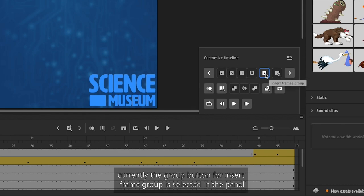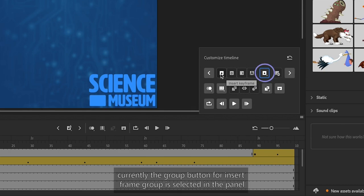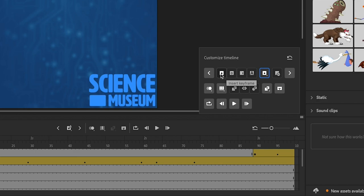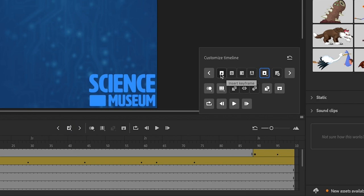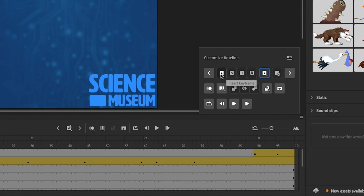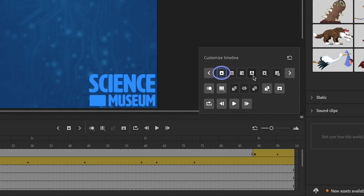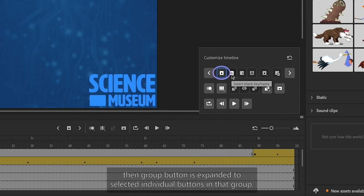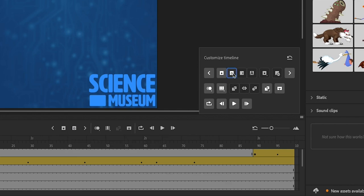For example, currently the group button for Insert Frame Group is selected in the panel and is also visible in the Toolbar. If you select any of the individual buttons in that group, for example Insert Keyframe, then the group button is expanded to show the selected individual buttons in that group.